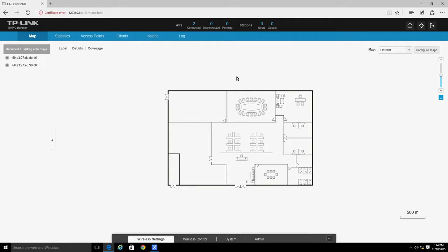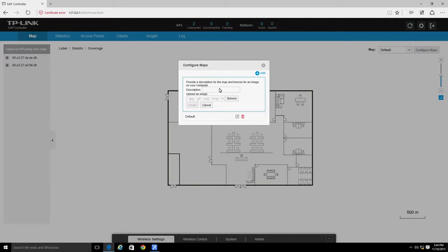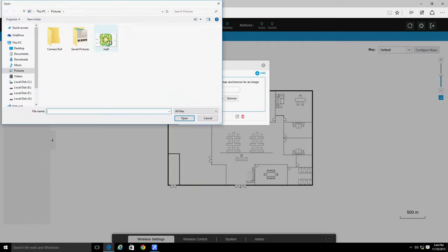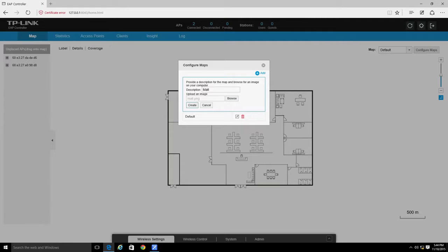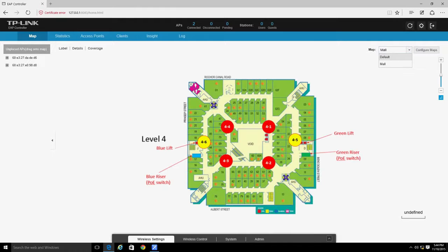To upload a map, click Configure Maps in the top right corner of the map area. Click Add and create a name or description for the new map. Then select your customized map image and click Create. The map will then appear in the drop-down list.